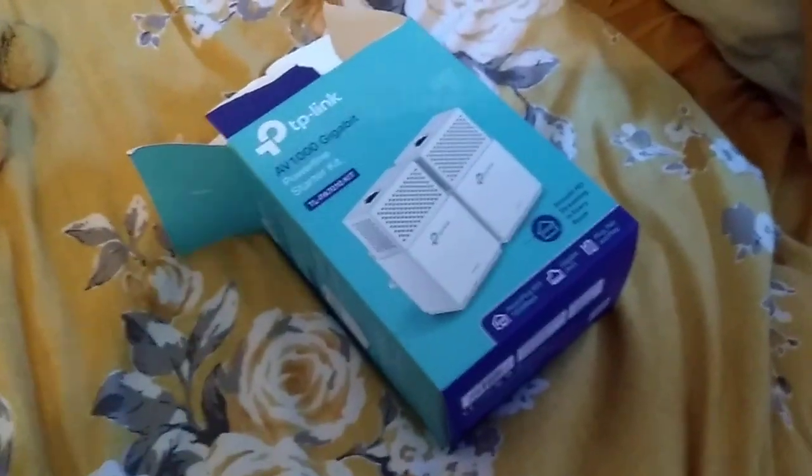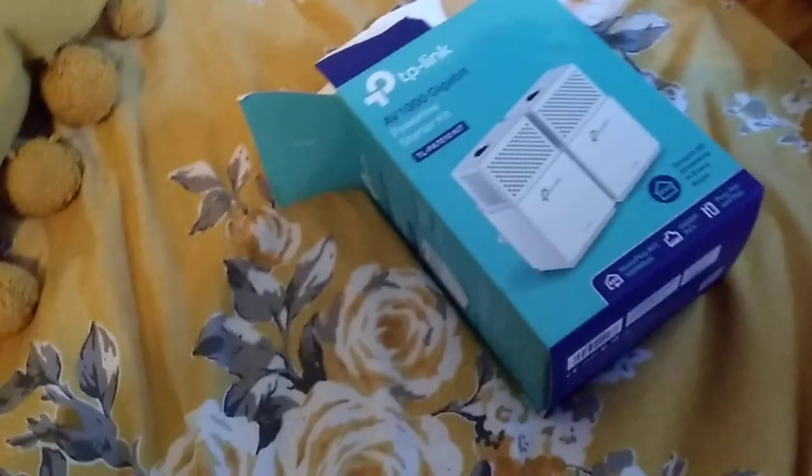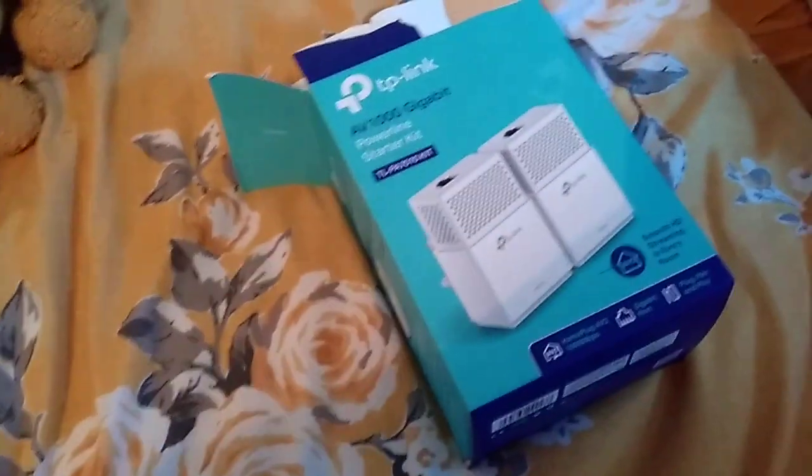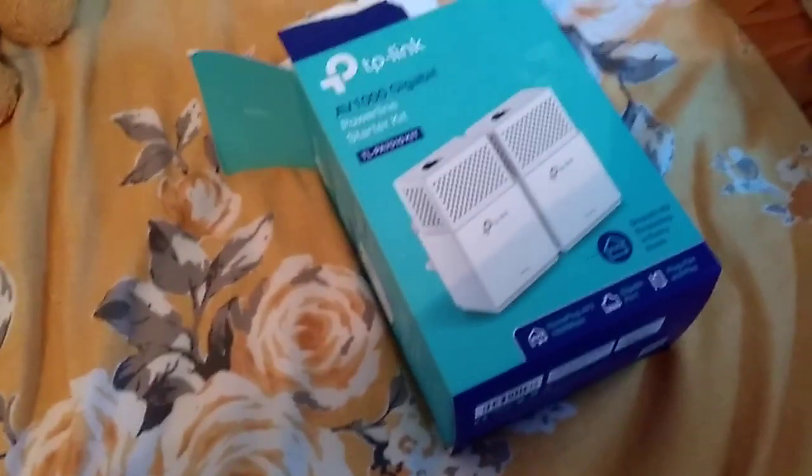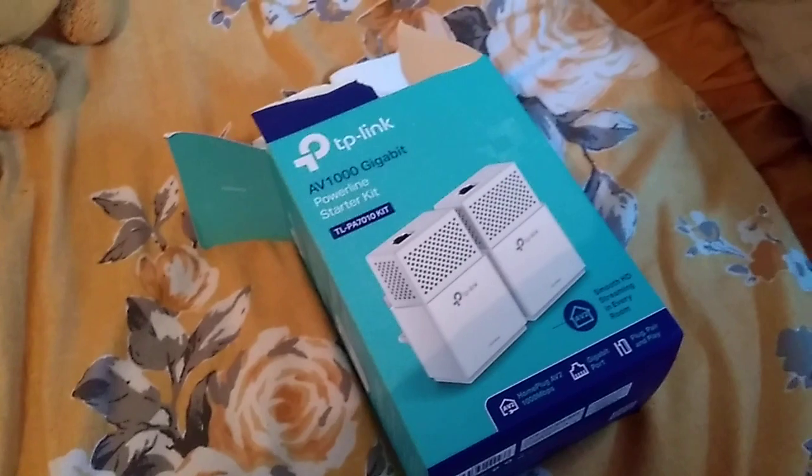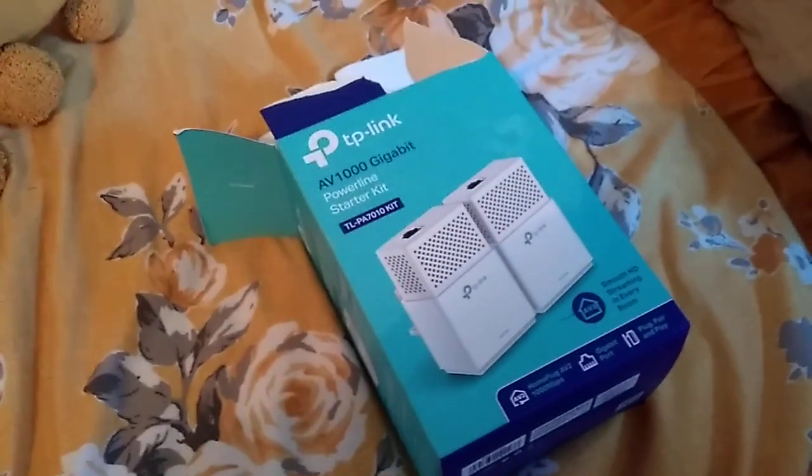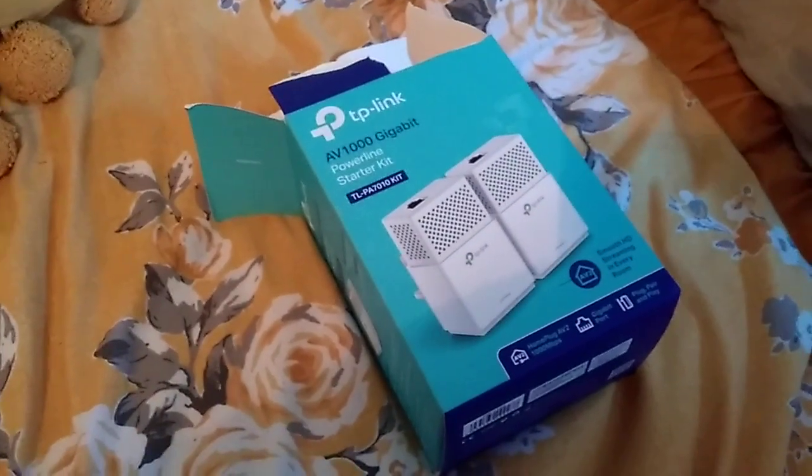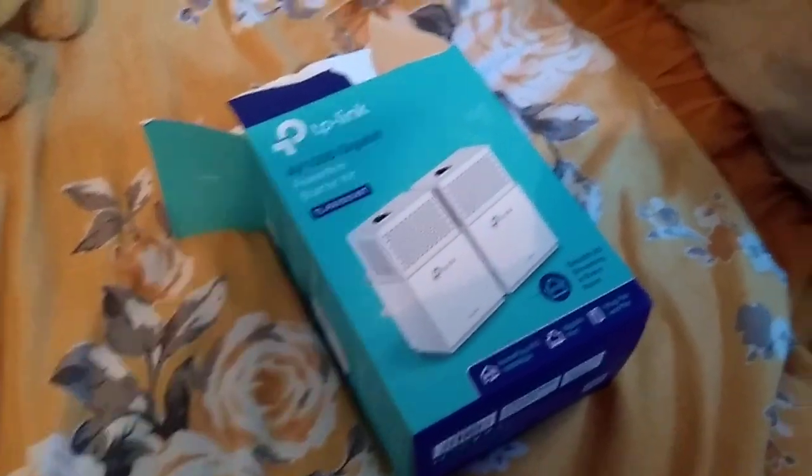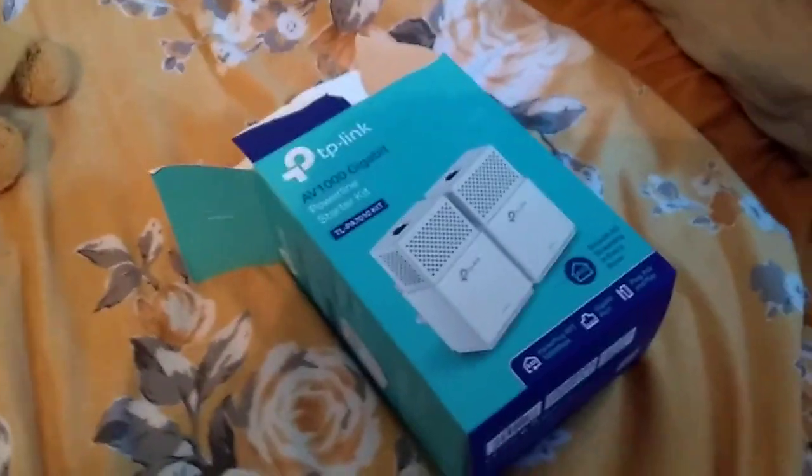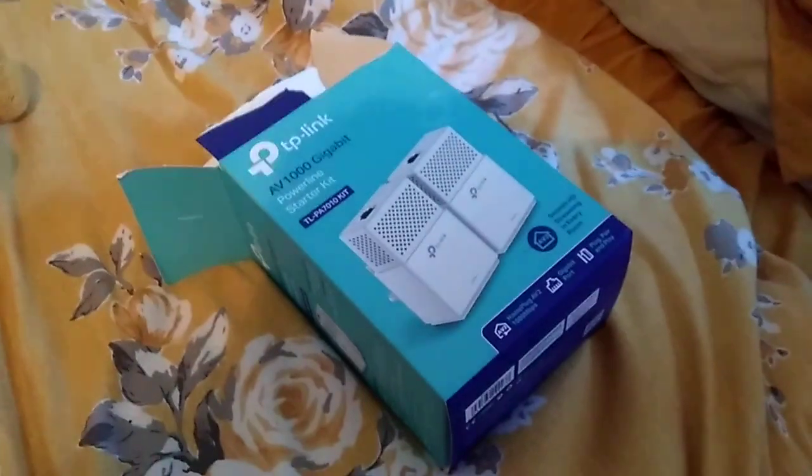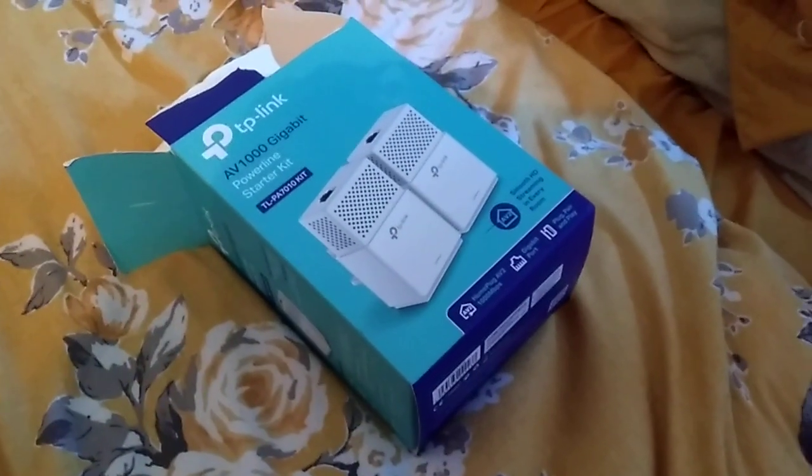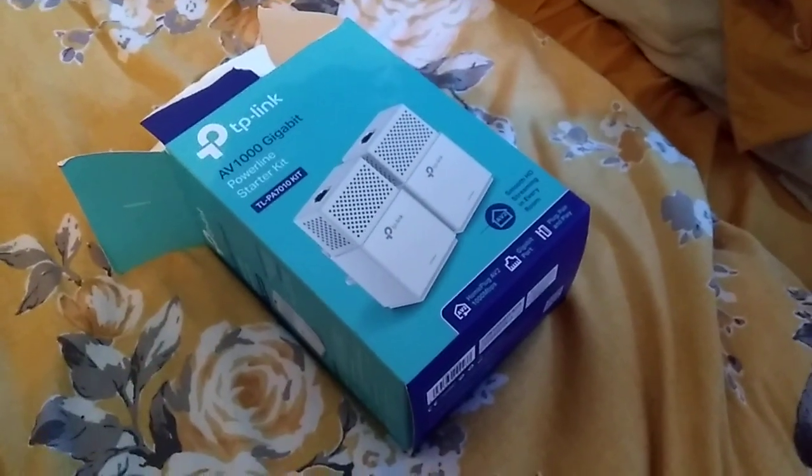So that's how to add an extra powerline adapter to a network that includes the TP-Link AV1000 gigabit powerline adapters. If you've got any questions or comments put them down below. Thank you very much for watching and I'll see you again soon.